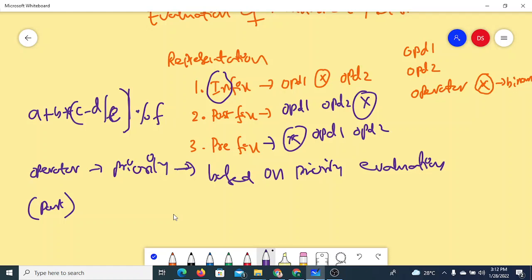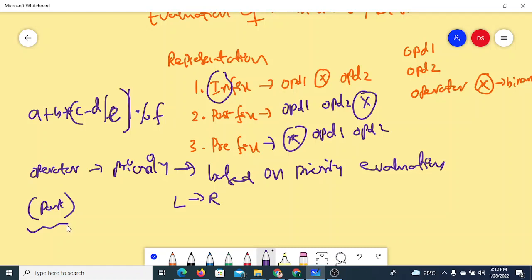If more than one operator with the same priority is encountered, evaluation proceeds from left to right — this is called associativity. We also need to consider parentheses, because any part of the arithmetic expression inside parentheses is evaluated first. Due to these many considerations, computers generally do not use infix expressions.